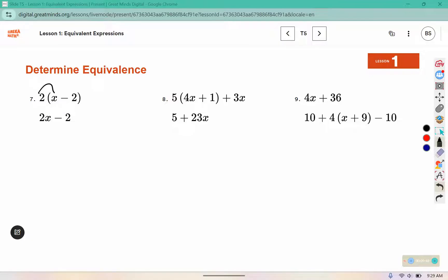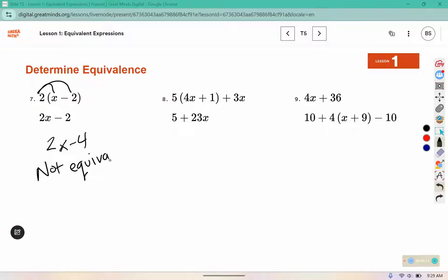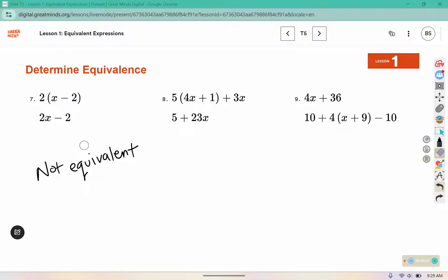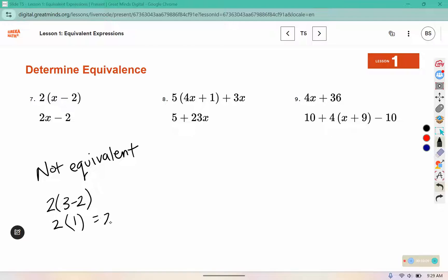For number 7, if we use the distributive property, it would give 2x minus 4. So these are not equivalent. Using x equals 3 as an example: 3 minus 2 is 1 and 2 times 1 equals 2. But in the other expression, 2 times 3 minus 2 gives 2 times 3 is 6, and 6 minus 2 is 4. So 2 is not equal to 4.